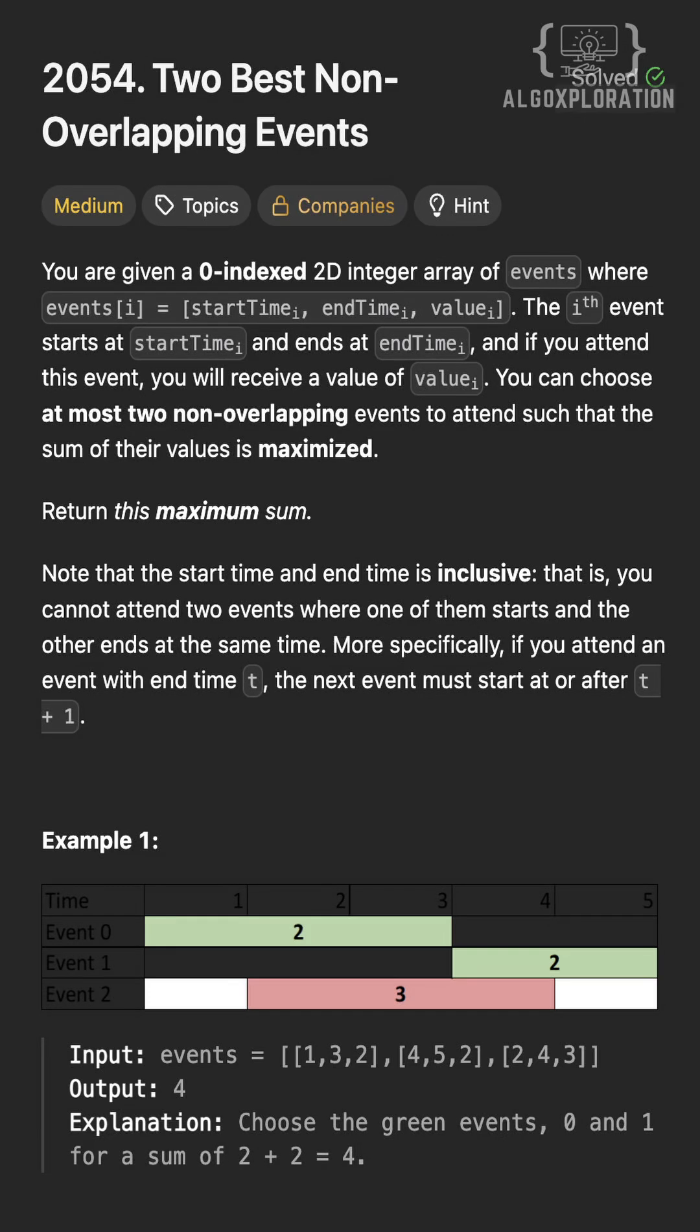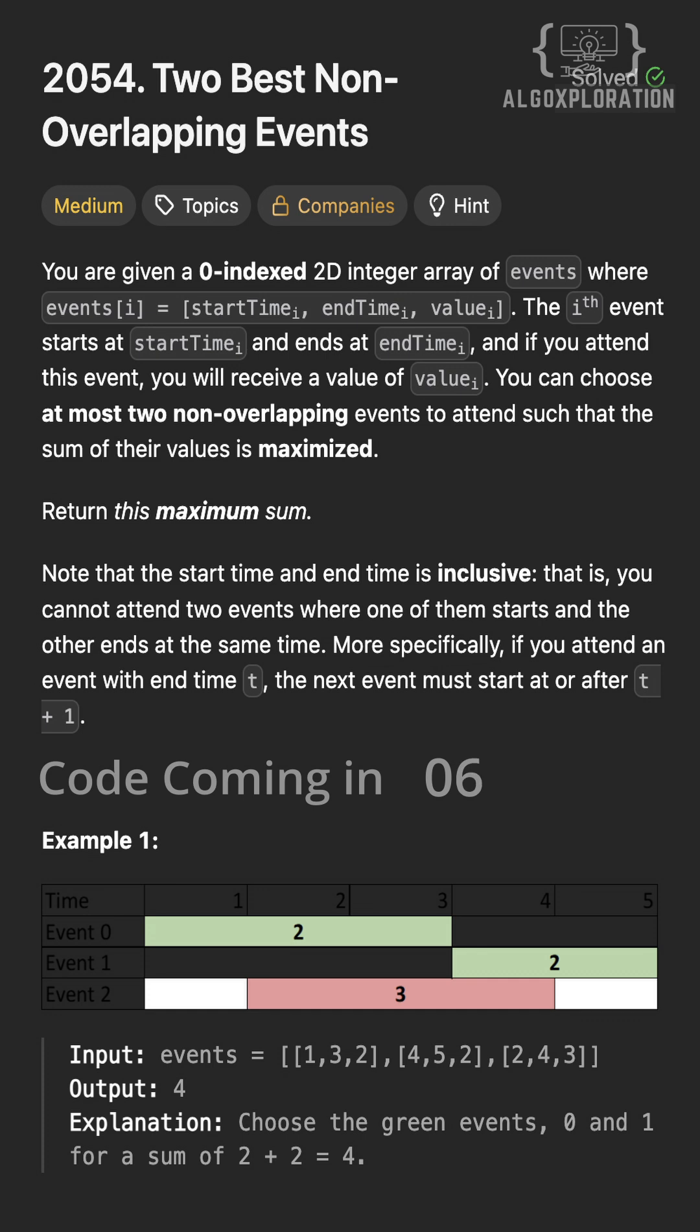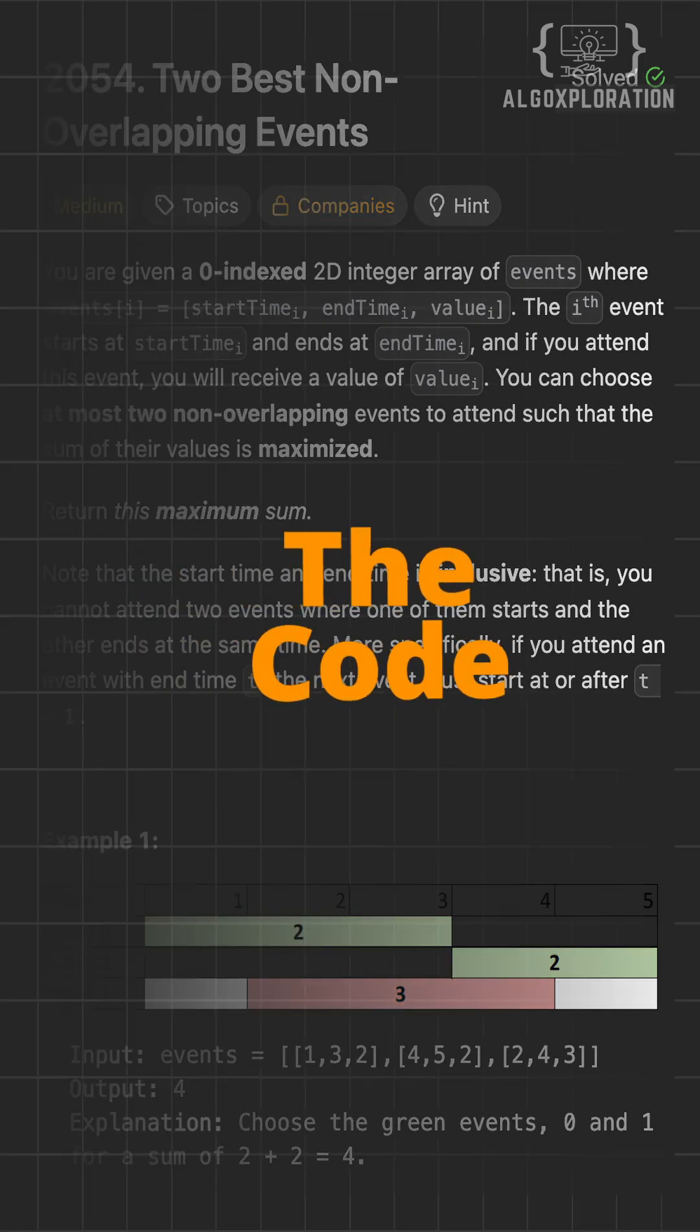Hi, welcome to day 7 of getting better at DSA. Today's challenge: you have an event with start time, end time and values. Pick at most two non-overlapping events to maximize the total value.